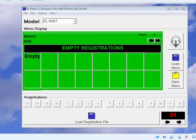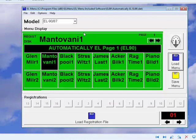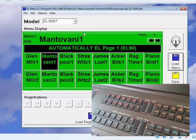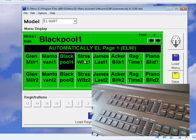You can now use EL Menu to store your registrations for instant recall through the program. What used to be a pile of floppy disks is now just a folder on your desktop, so you can create your own library of all your favorite registrations. Let's look at how this works. I'm going to open a menu file on the computer. Once the file is open, just click on any of the registration slots and the panel of the EL changes to the new registration.